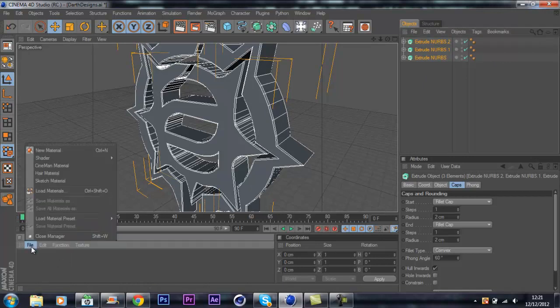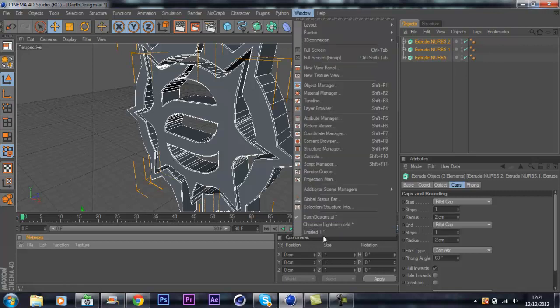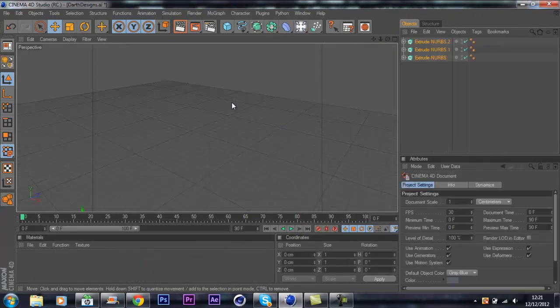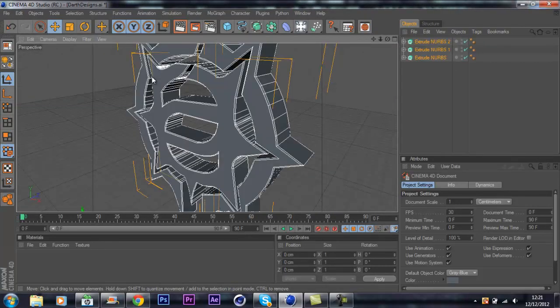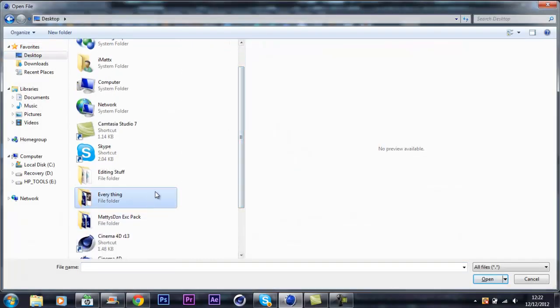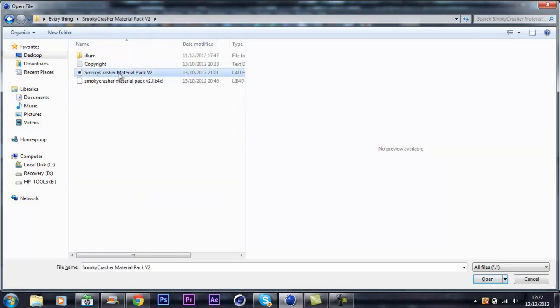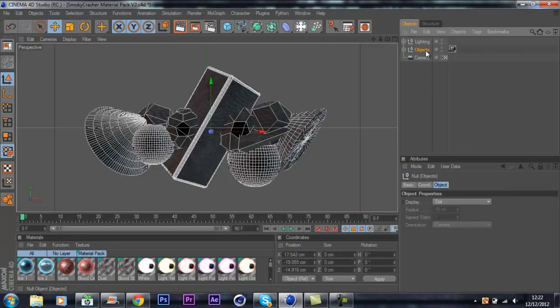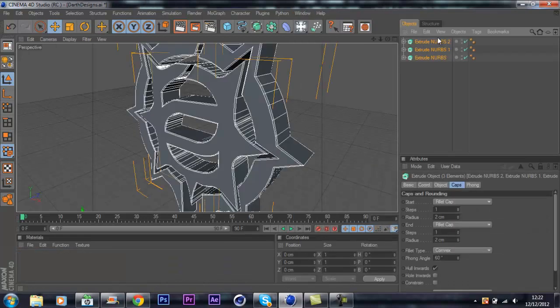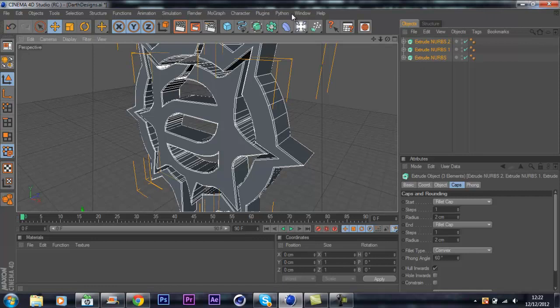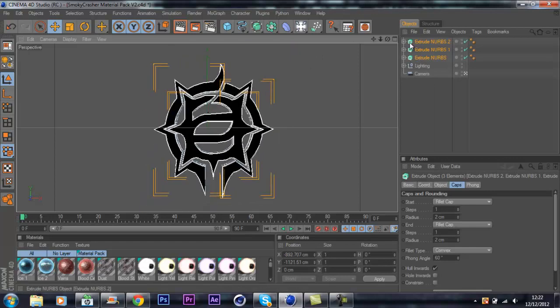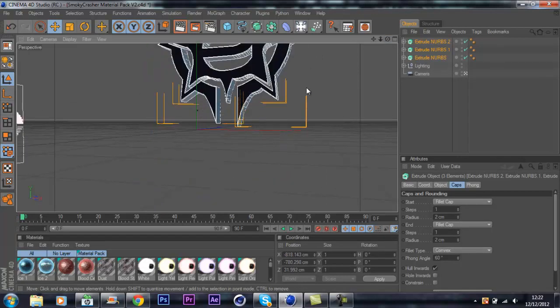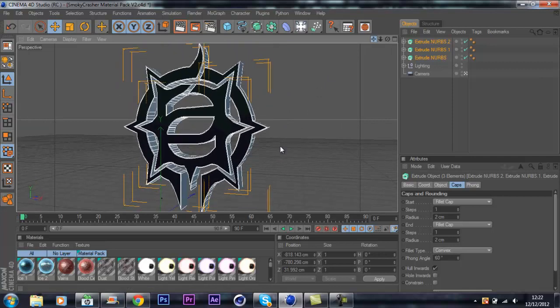I'm going to close my Christmas light room and I'm going to open Smoky Crasher's light room, it's probably the best light room I've actually ever used. This material pack version 2 that he gave out. If you guys go type in Smoky Crasher, I'm not 100% sure what his channel link is, I'll probably put that in the description. I'm going to copy that into this light room.